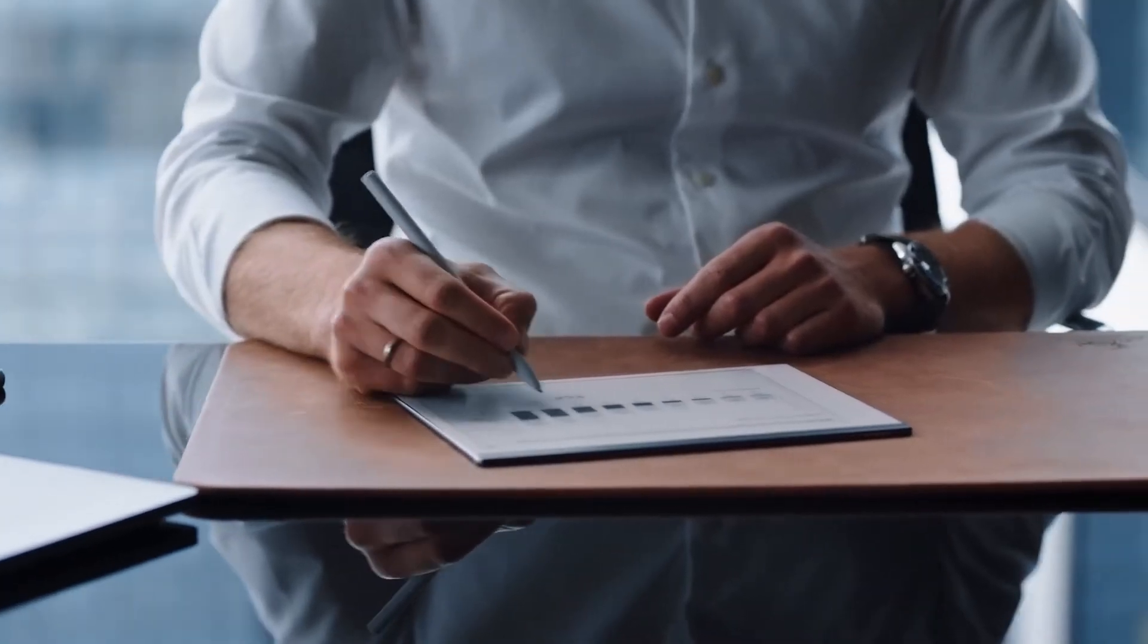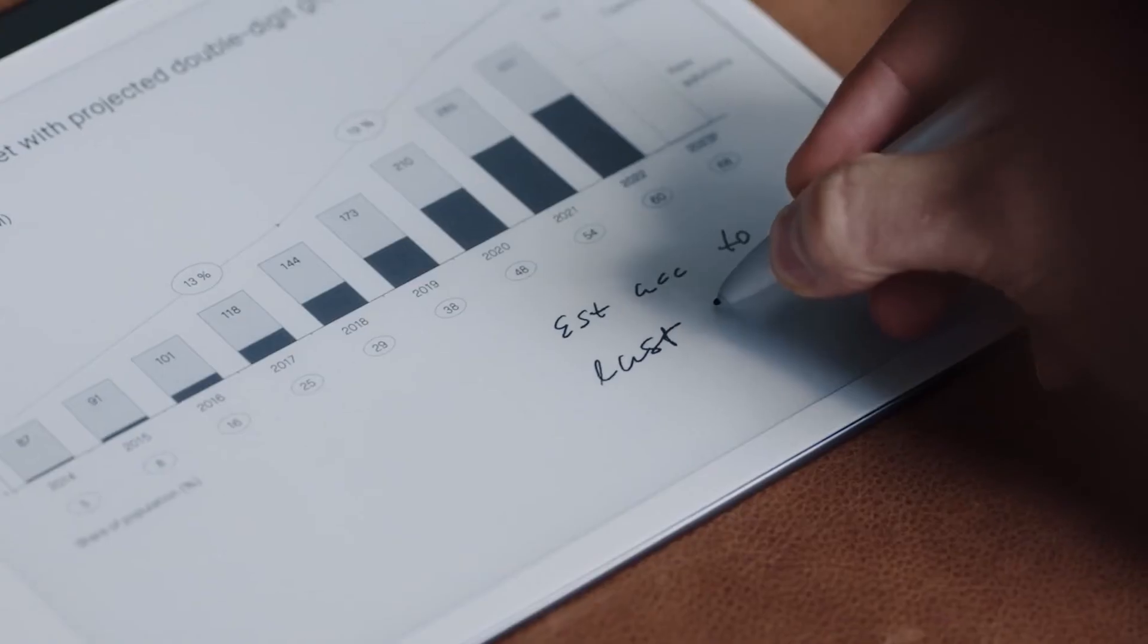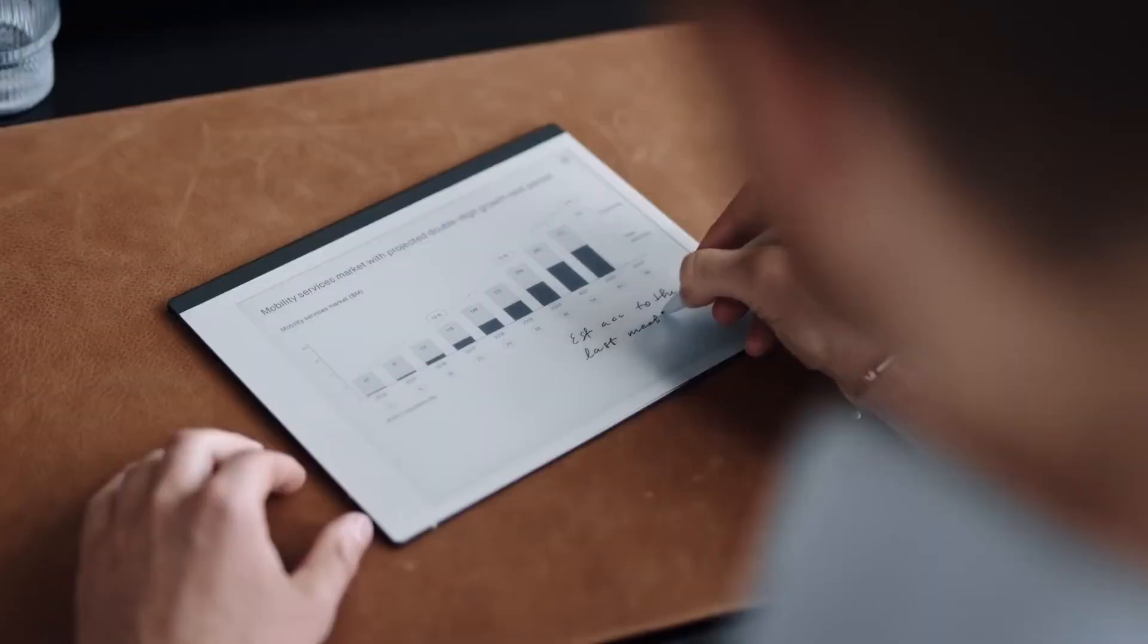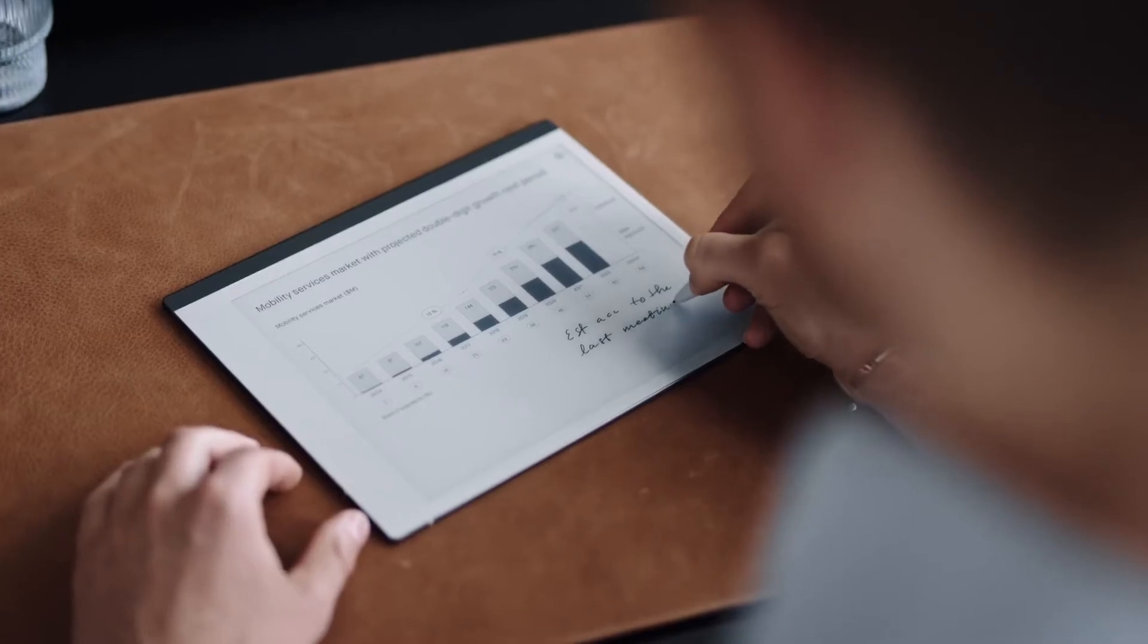Transfer PDFs and e-books and write directly on the page. No more printing or carrying heavy documents.